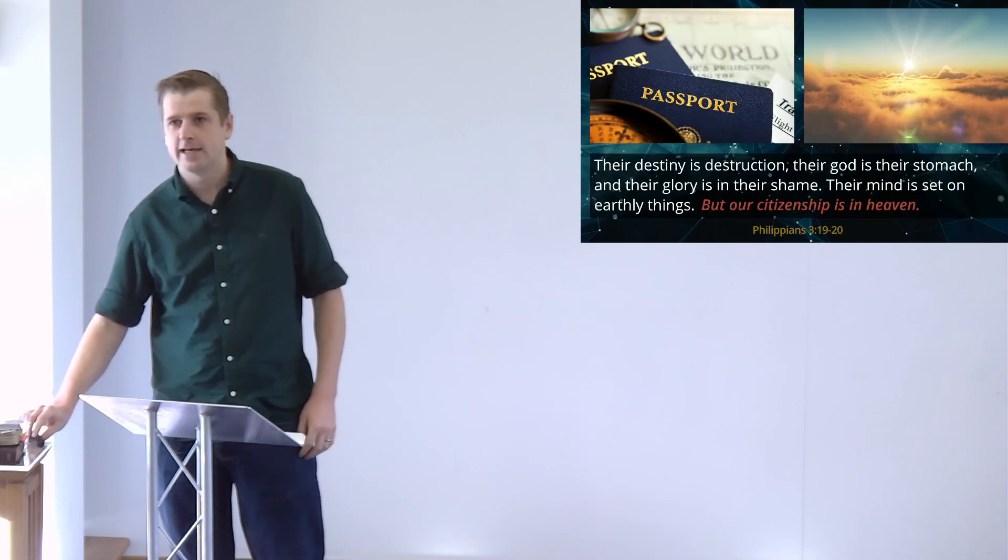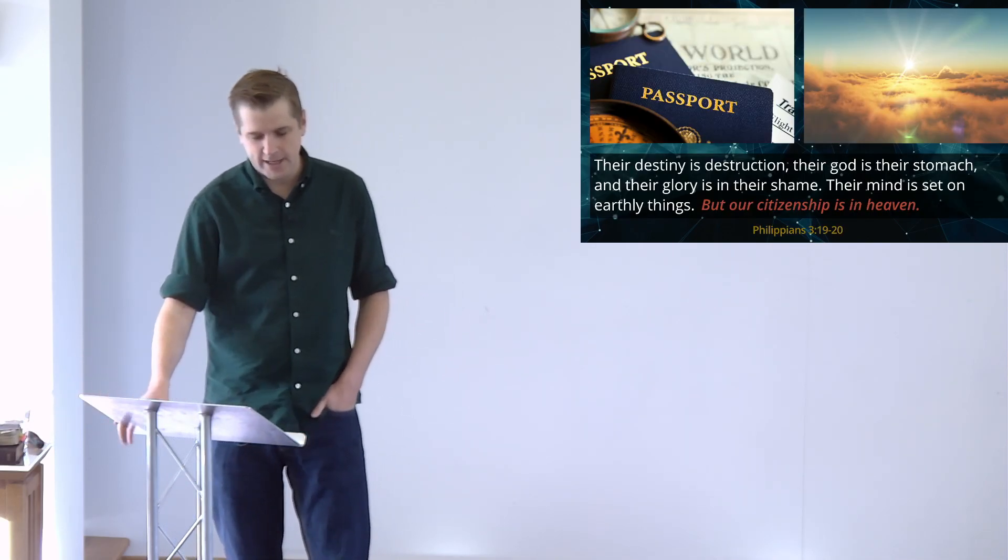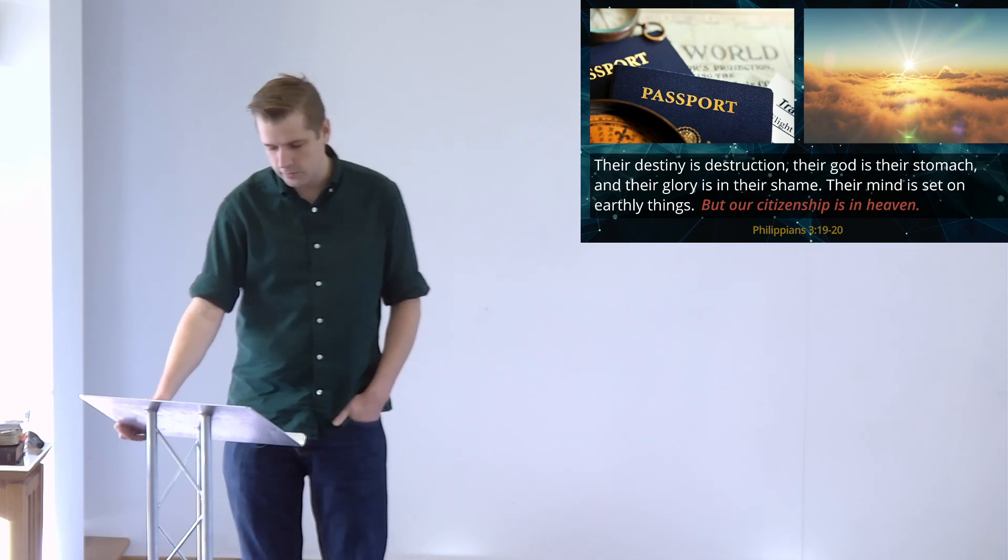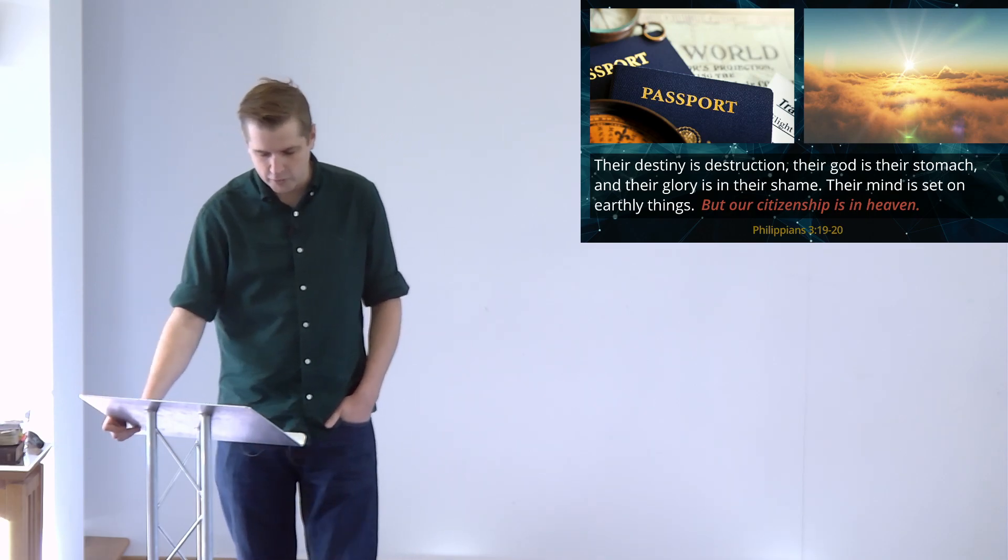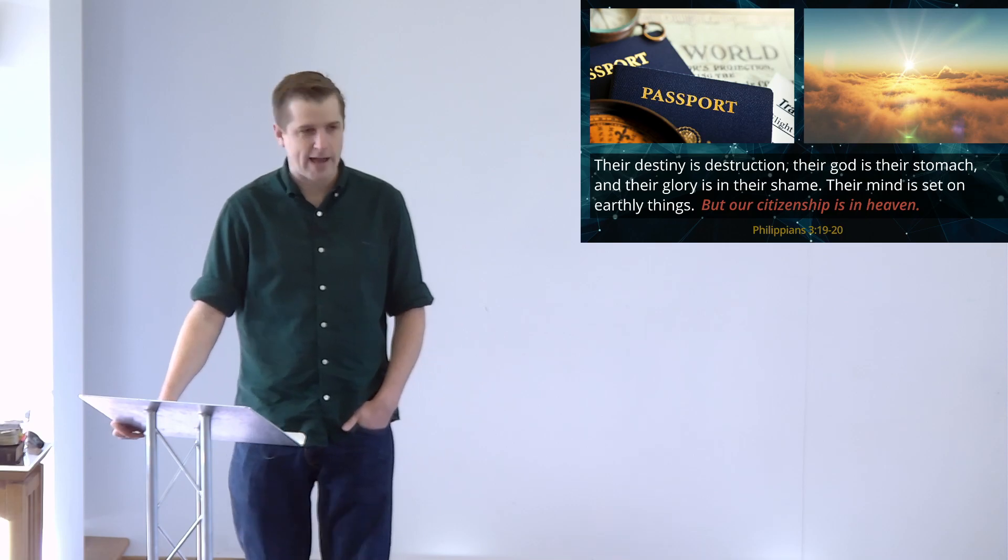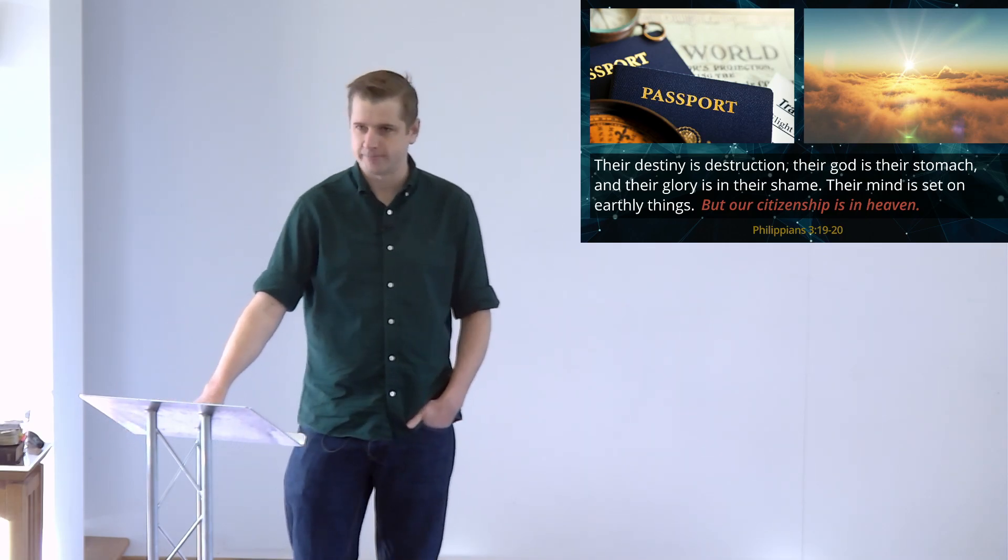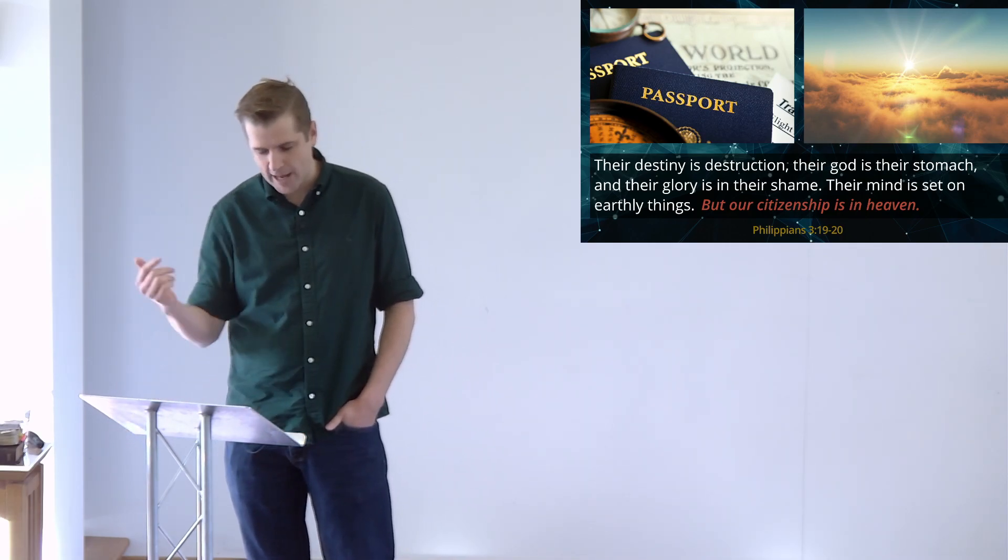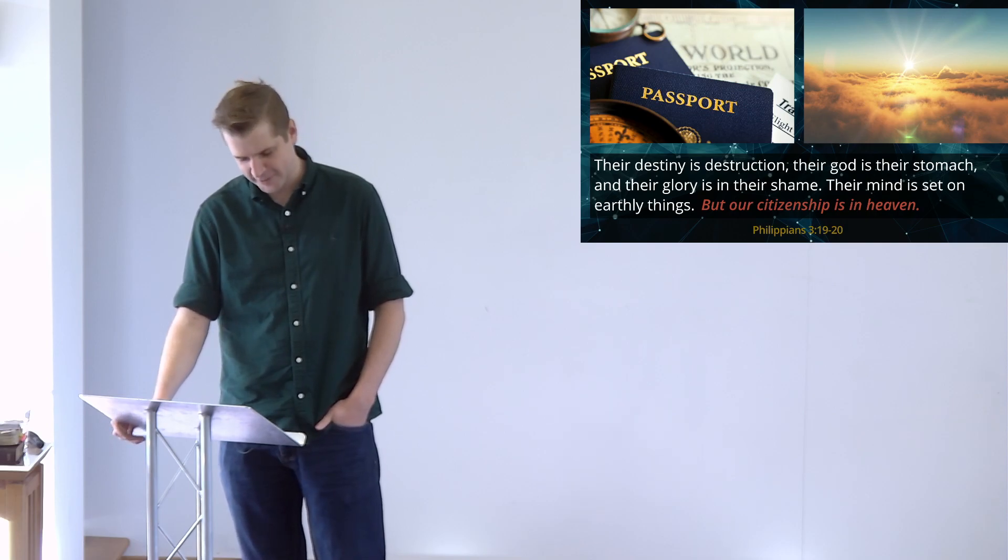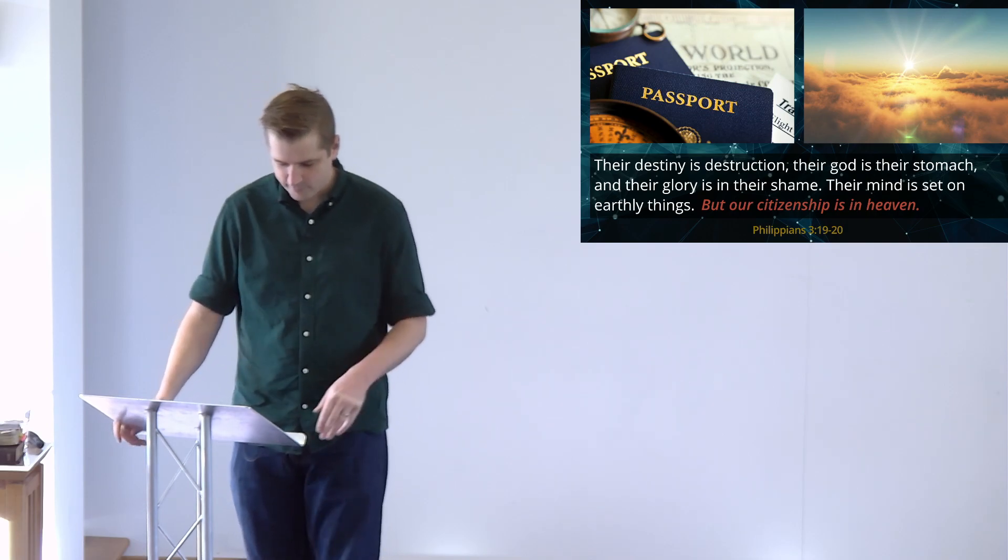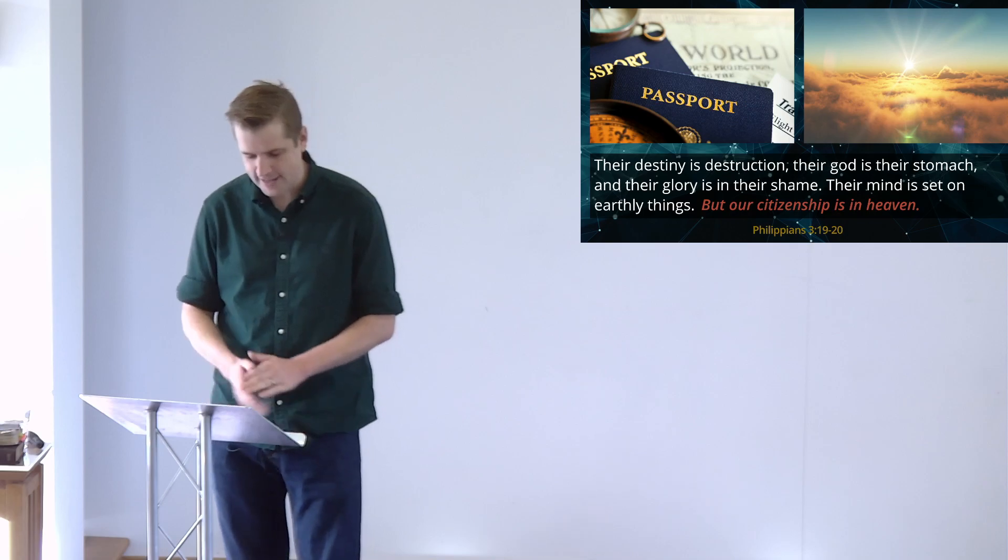And in verses 17 and 18, he explores quite negatively what it means to have your eyes fixed on this temporary world, to give in to the lure of culture, to abandon faith, and how that road is one that's heading to destruction. And then he says, but our citizenship, our citizenship is in heaven.